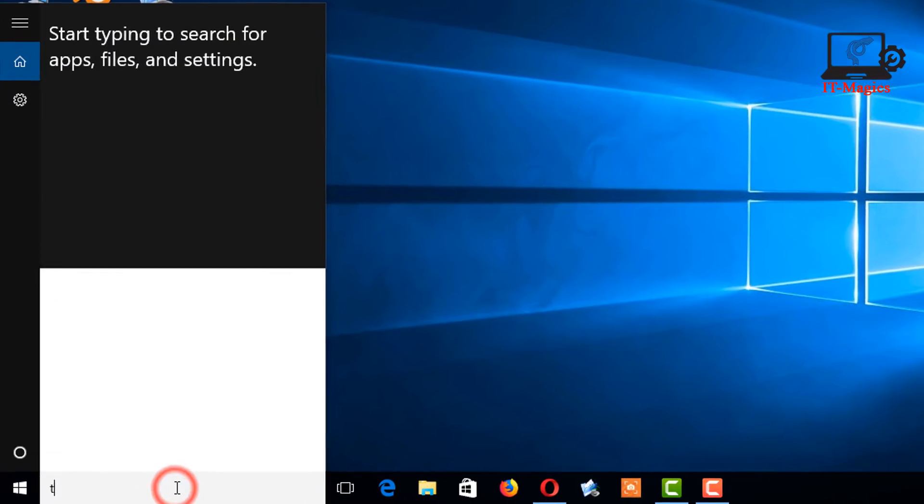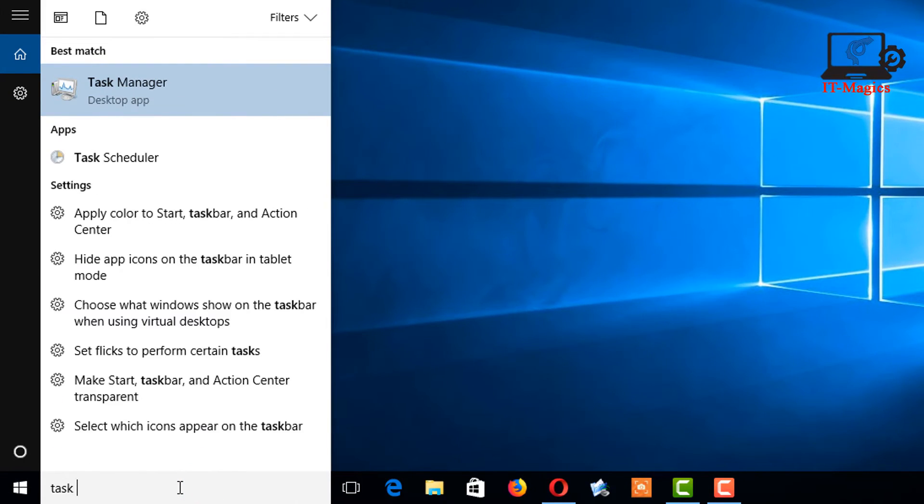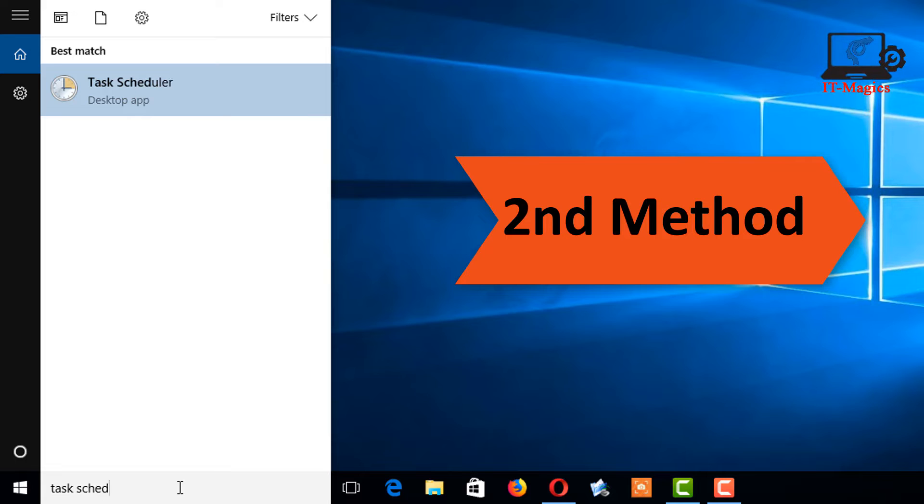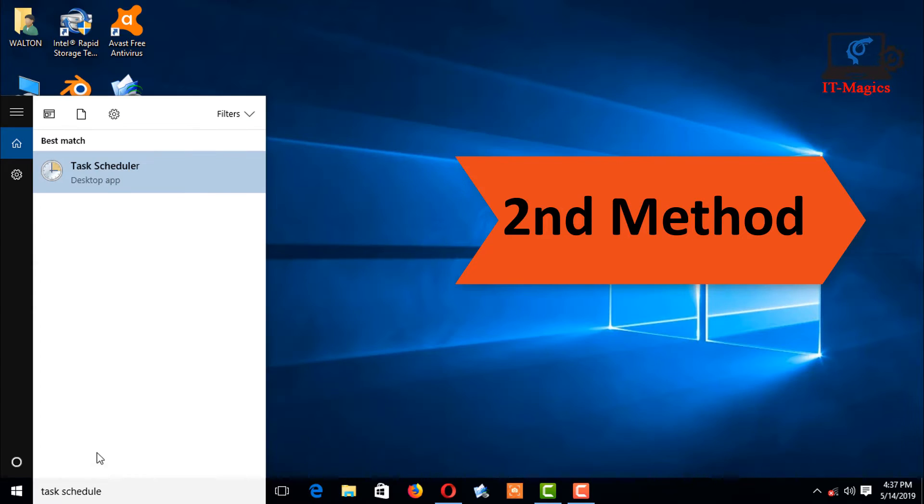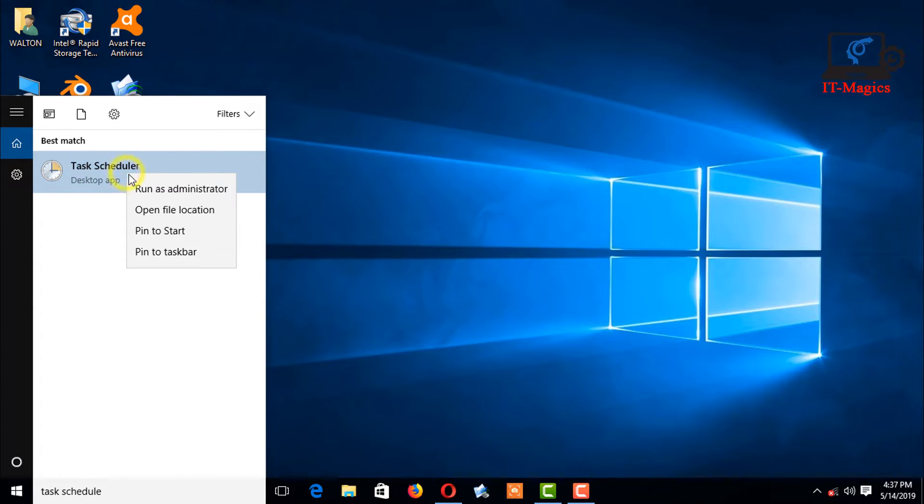Find the Task Scheduler and run with administration.